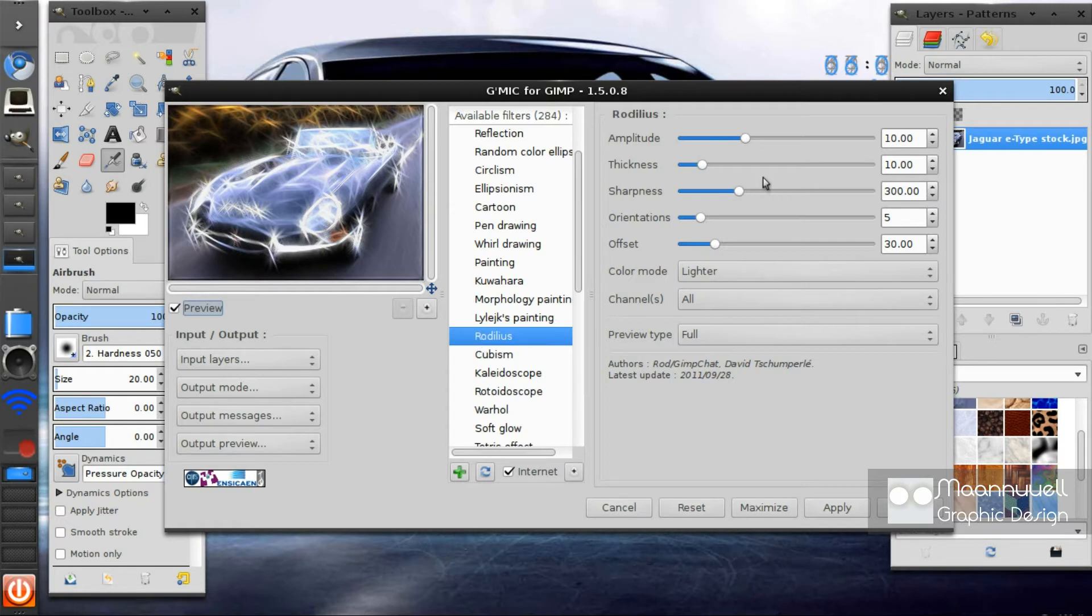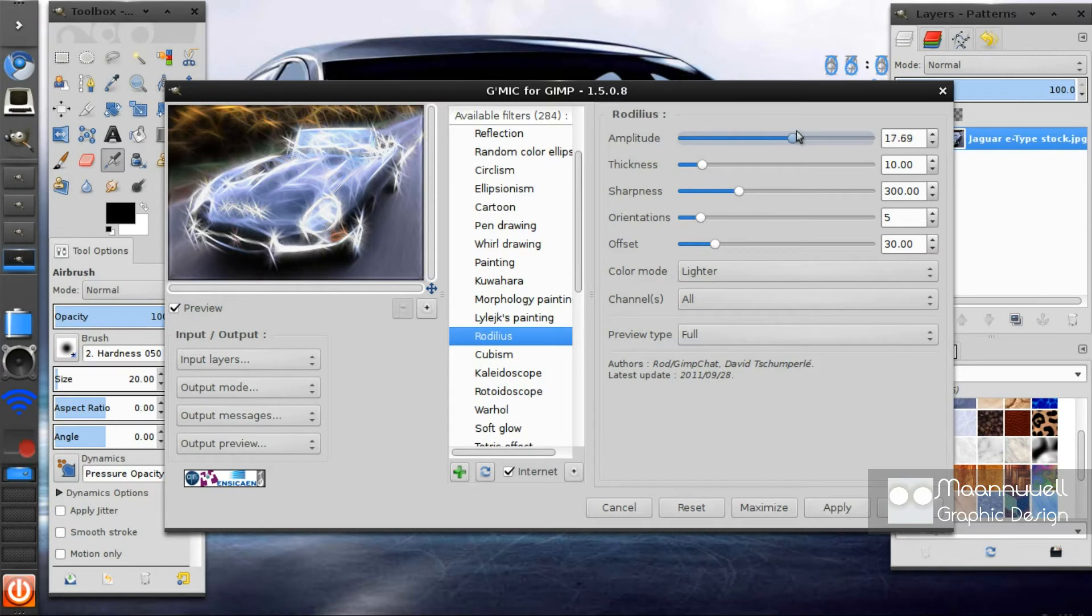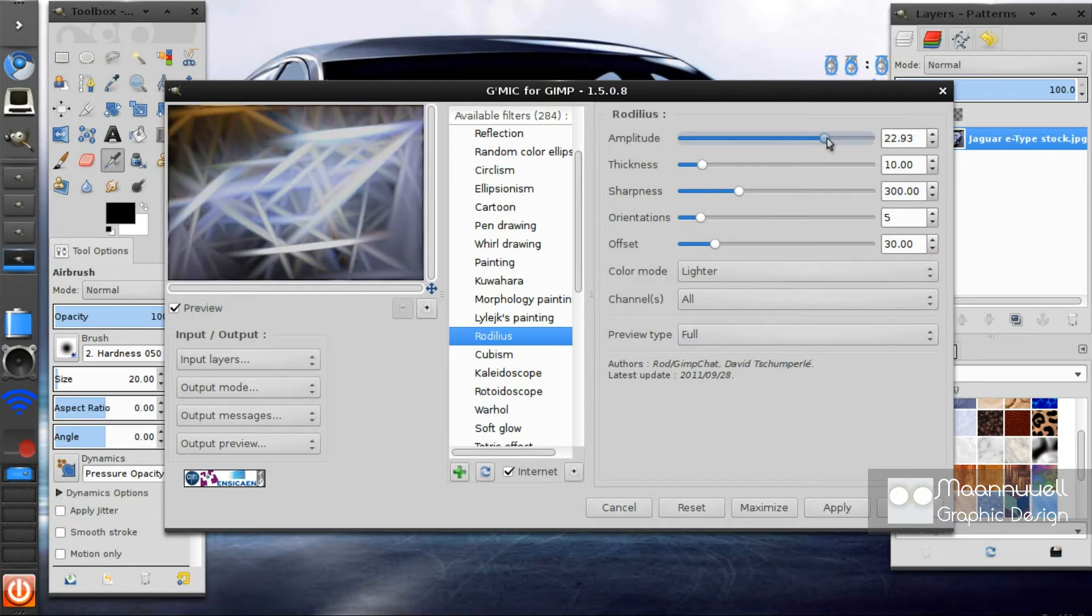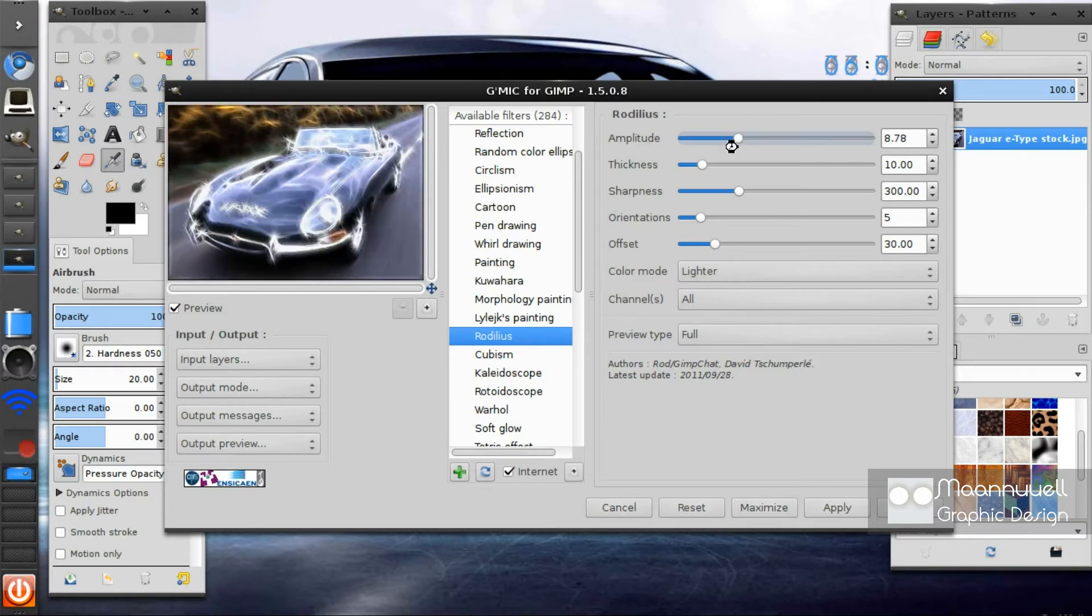And you can just play around with the effects. The amplitude you want to keep reasonably low, otherwise it goes retarded. Like that. So I keep mine on 8 or 10. I think I might put it on 10.